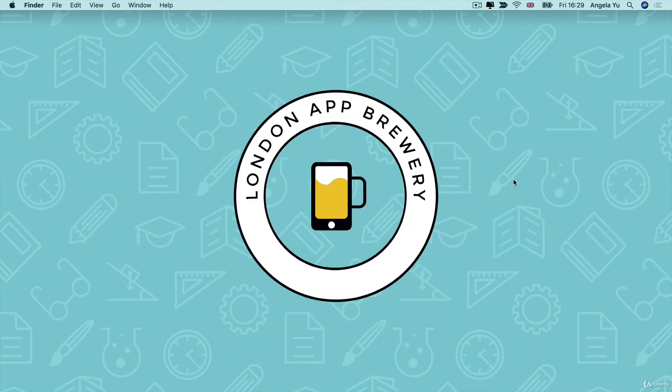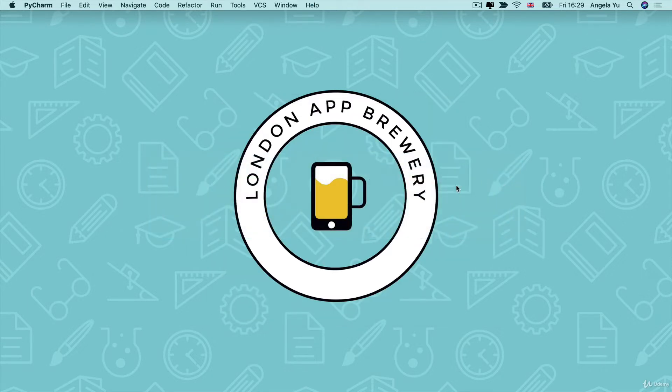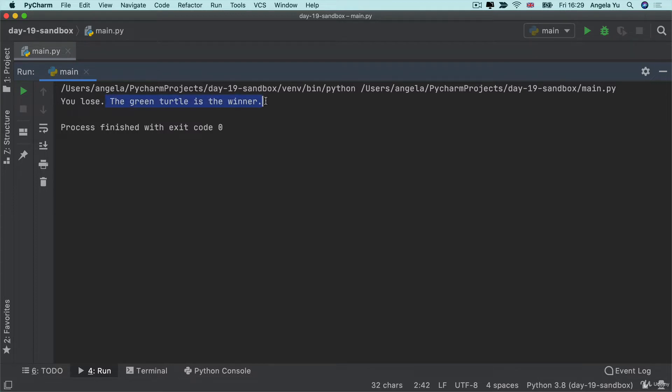There we go. So as soon as a turtle crosses the finish line then it will print out a line telling us whether if we won or whether if we lost our bets and which turtle won the game. So this is the goal.